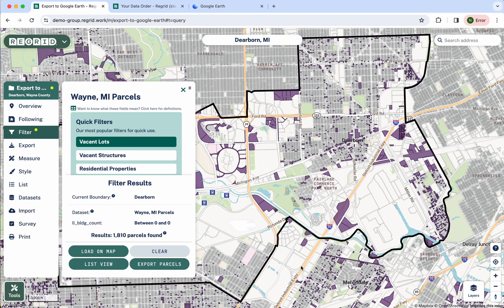Welcome to the ReGrid Property App. Today I'm going to walk through a common workflow: identify some properties of interest in the Property App, then export those out as a file that can be brought into Google Earth. So let's jump into it.